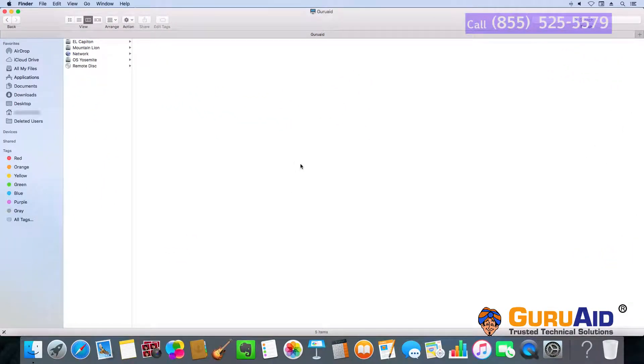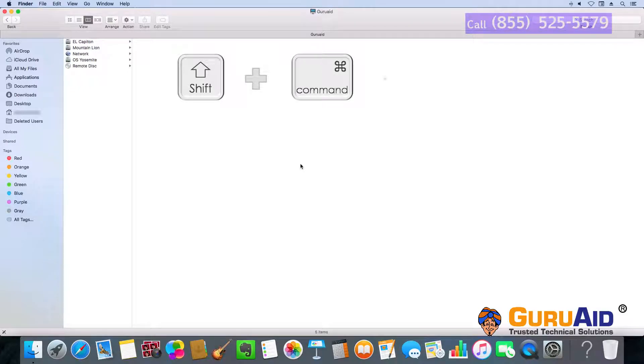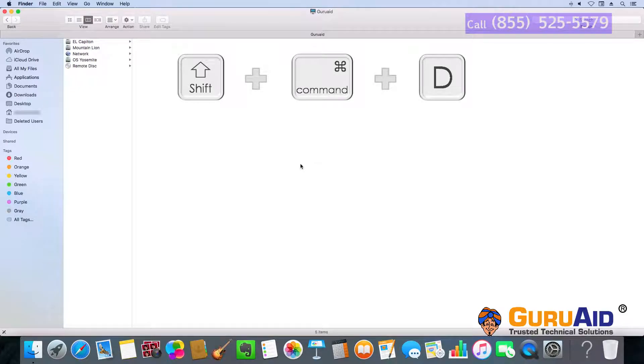Press Shift plus Command plus G to open the desktop folder.